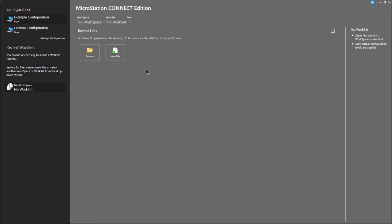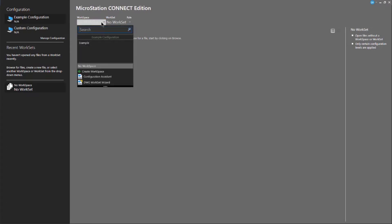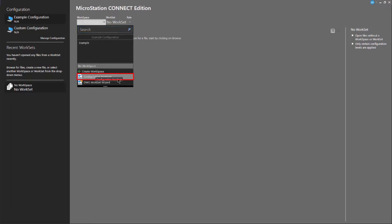As I had mentioned, it's important for you to have thought about how you create the story of projects and how you group them. The software itself is going to ask us to first create a workspace. When I select this, you'll notice that the pick list has a variety of different things — it's got a search field, so if you have a lot of workspaces it's easy to search. There's a separator here called Example Configuration, which is the actual examples that ship with MicroStation. You also have the option to create a workspace, run a configuration assistant, or run the DWG workset wizard. Let's select Create Workspace.